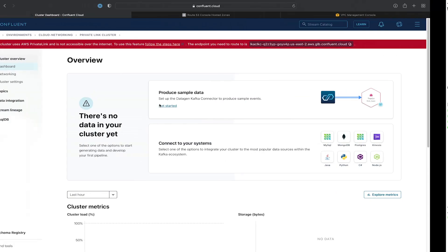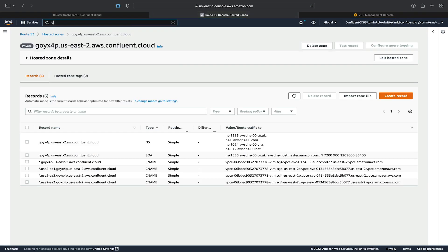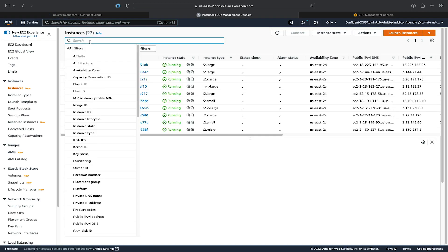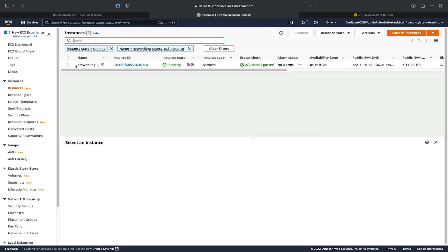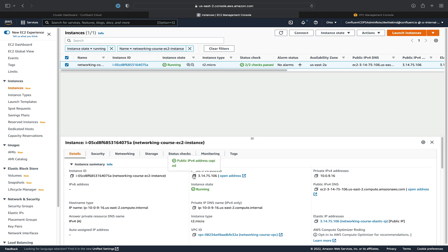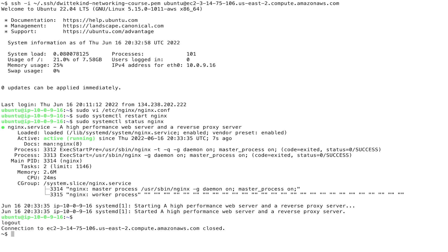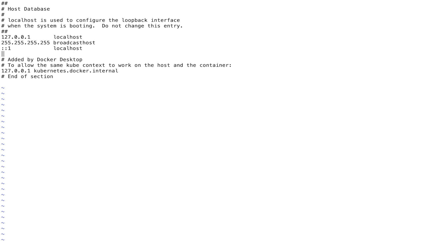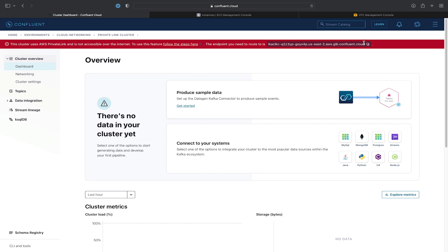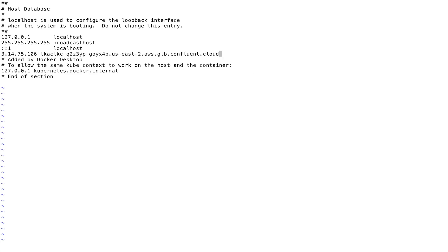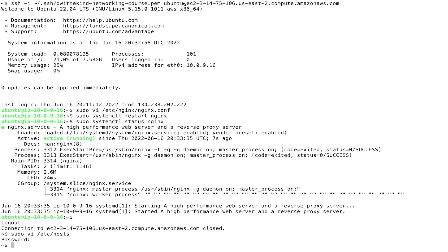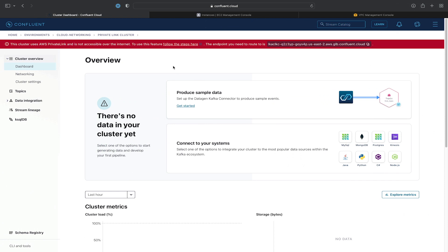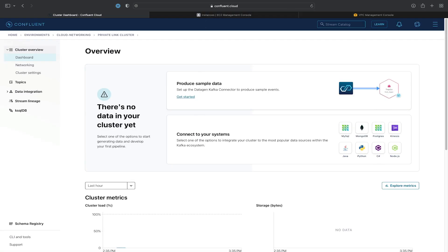We'll go to the AWS console, jump back over to EC2, and get the public IP address of our EC2 instance. We'll then edit our host file — on Mac, this is under /etc/hosts. We'll add a line for the public IP address of our EC2 instance and the endpoint URL that is displayed in the error message. We'll save this, and now once we go back to Confluent Cloud and refresh the page, the error will disappear.